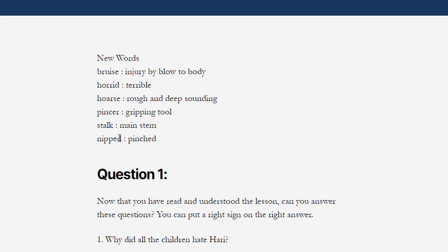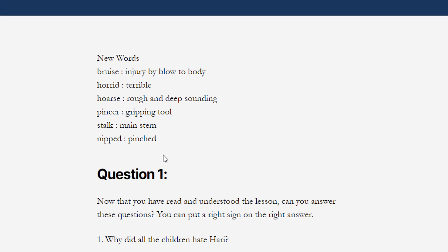Next word is 'stalk'. Spelling of the word is S-T-A-L-K. Stalk means main stem — किसी plant का main stem यानि मोटा हिस्सा जो होता है उसको हम stalk कहते हैं। Next new word is 'nipped', spelled N-I-P-P-E-D. Meaning of the word is 'pinched' — यानि quick bite — जल्दी से किसी को काट लेना या चिकोटी भरना, इसको nipped कहते हैं।